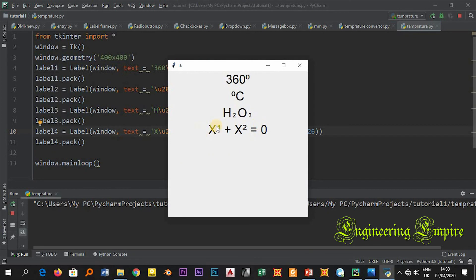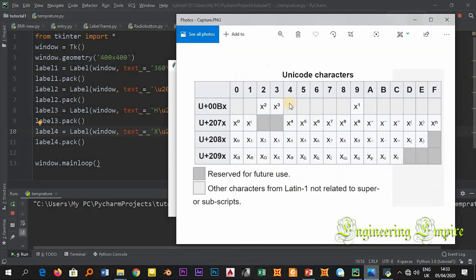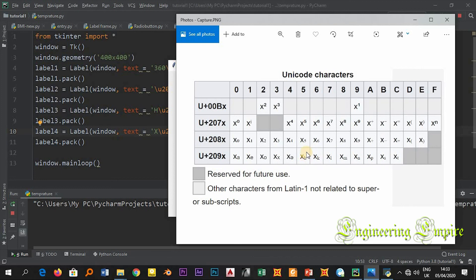So this is how you write subscripts and superscripts using this Unicode character. I hope you like the video, please subscribe to the channel, like the video. If you have any questions write in the comment box. Thank you for watching, see you next time.